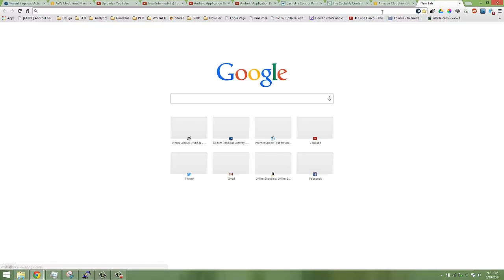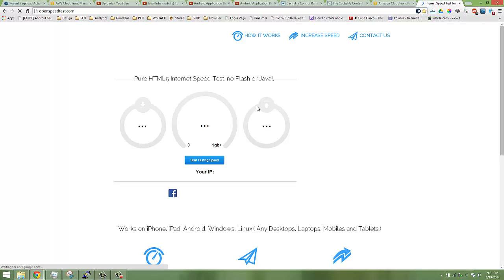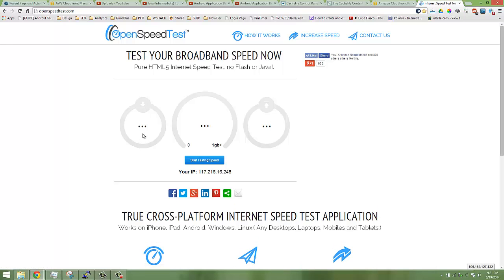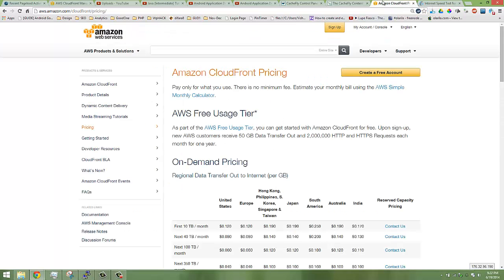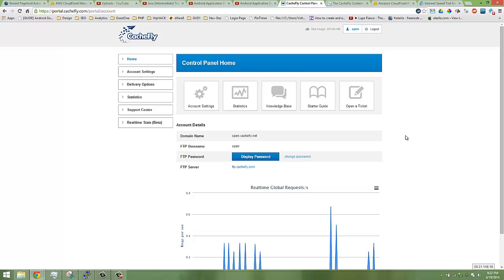The real thing is I'm testing the CDN for openspeedtest.com. OpenSpeedTest.com is basically a speed test, internet speed test application. This thing needs the maximum speed from the server, so the server should have a good uplink speed. Then only it will show the correct download and upload speed. Amazon CloudFront is a better cheap option and CacheFly is better but it's a little bit costly.